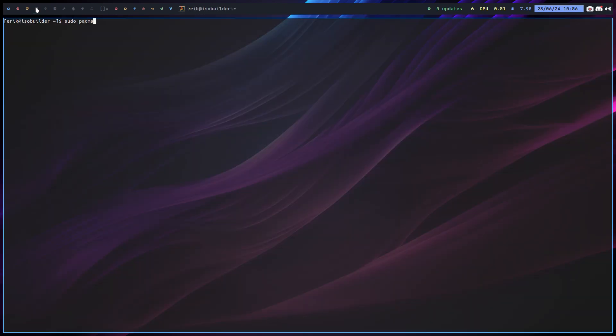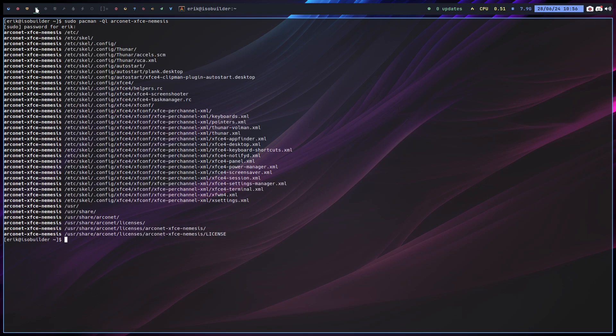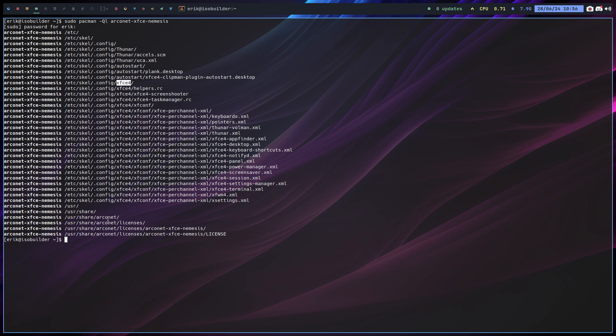Sudo pacman -Ql, right, remember the QL thing, and then look for the name. That's it. So you see that there's a folder thunar with some stuff in there, there's an autostart here in XFCE and here's some licenses, that's not important. So basically two folders: thunar and xfce and autostart. If plank is installed it will launch it, and there's clipman - if clipman is installed it will launch it.